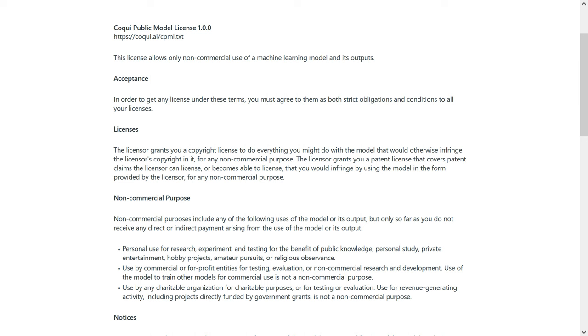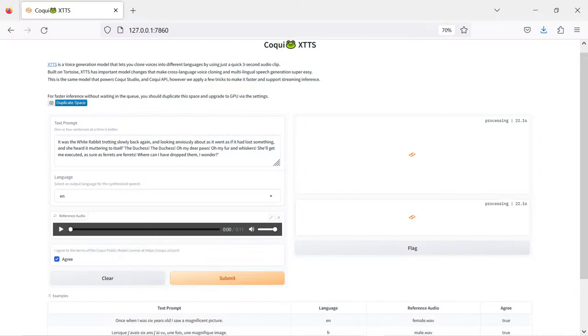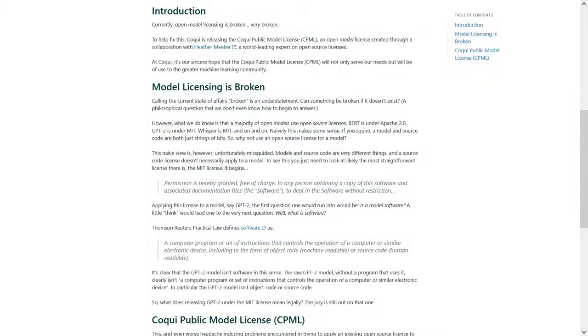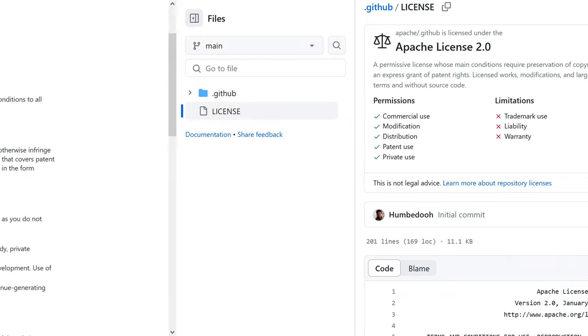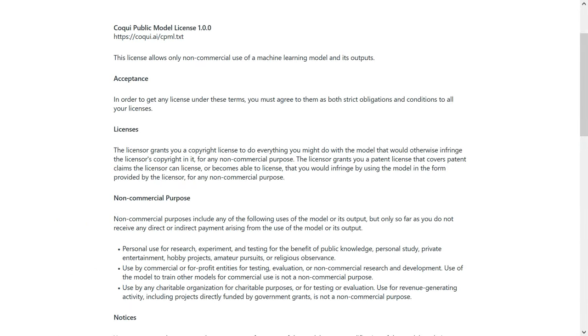The license also stipulates that anyone that gets a copy of the outputs must also receive a copy of the license or a URL to it. The license terms are very clearly and briefly written, but in practice it seems to render XTTS effectively a tech demo for home hobbyists. If by 'current model licensing being broken' they mean that publishers don't hold all the rights to the model and its outputs — I guess so. But if the solution is such a restrictive license, I'd rather things stay broken. After all, this is a derivative project based on Tortoise TTS, which was released under the quite open Apache license. The presentation of this license as beneficial to the open source community feels a little disingenuous.